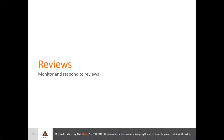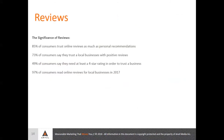Next we'll be talking about reviews. I think we all know how important reviews are, but just some statistics to back that up: 85% of consumers trust online reviews as much as personal recommendations. 73% of consumers say they trust a local business with positive reviews. 49% say they need at least a four-star rating in order to trust a business. And 97% of consumers read online reviews for local businesses in 2017.